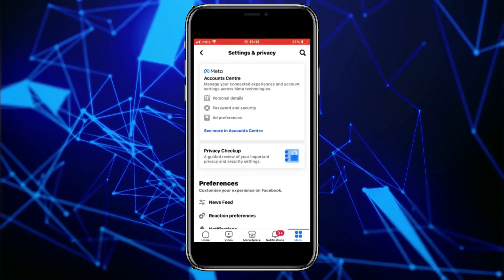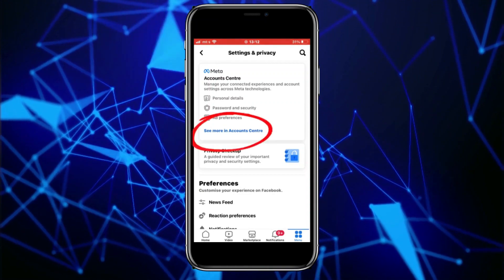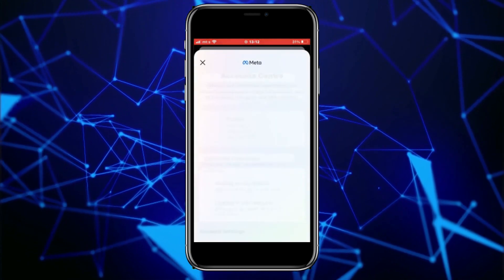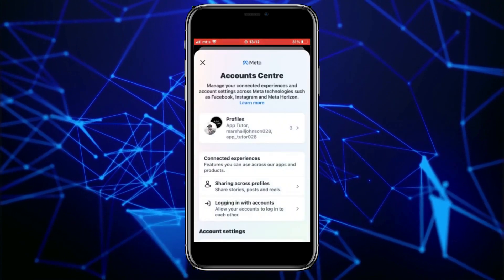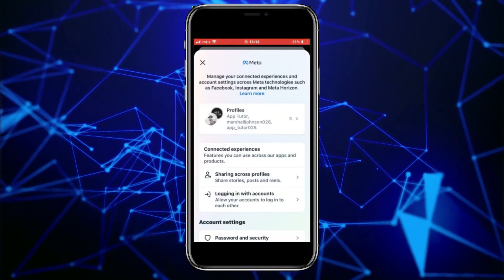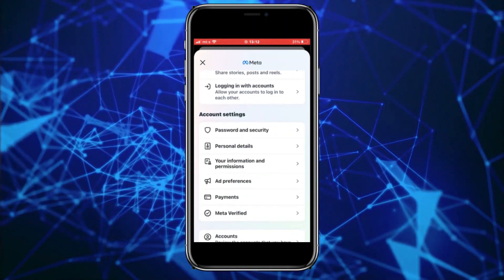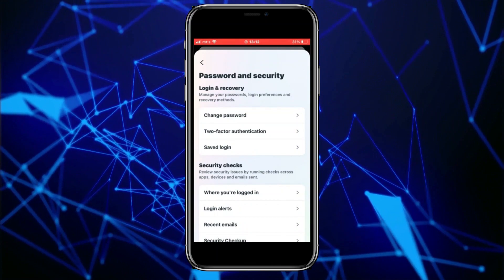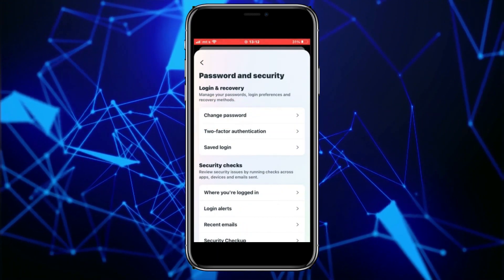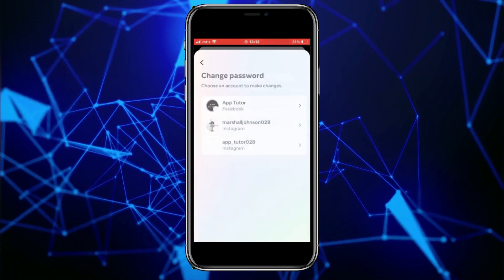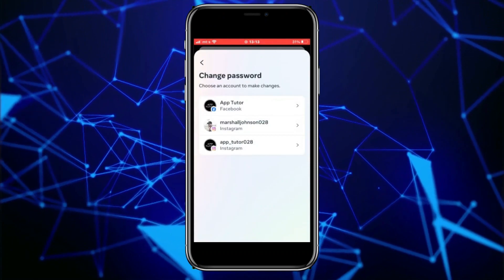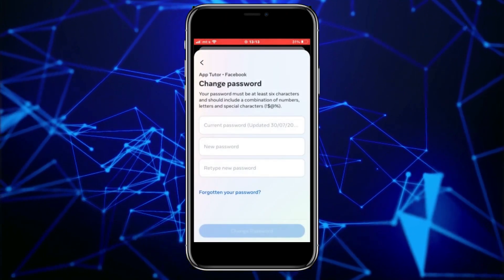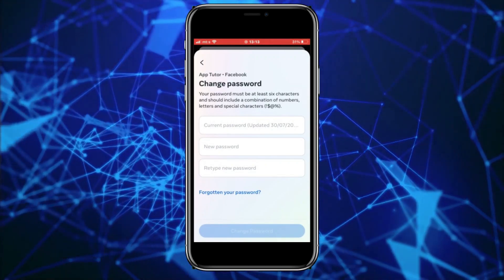When we get to the Facebook settings, we want to tap on the 'See more in Account Center' option. That's going to open the Meta Account Center, where we have a bunch of different options related to our account that we can change. Find the 'Password and Security' option and open it, then select 'Change Password.'